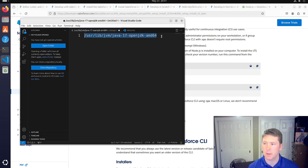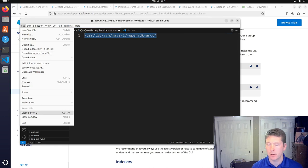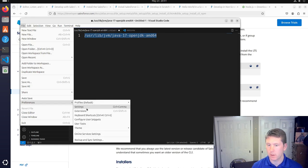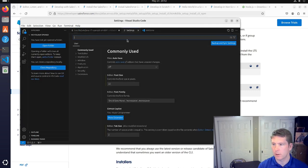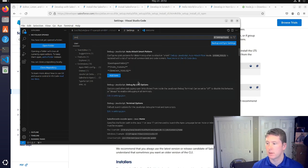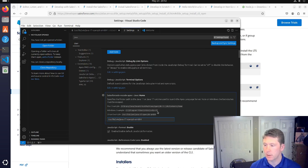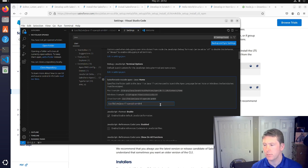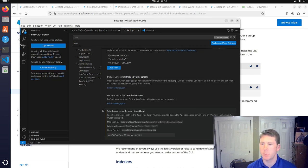We're going to take that Java Home location and go into Preferences > Settings. I'll search for Java Home and it looks like it matches exactly the Linux example. We'll add that in there and then we should be able to proceed.